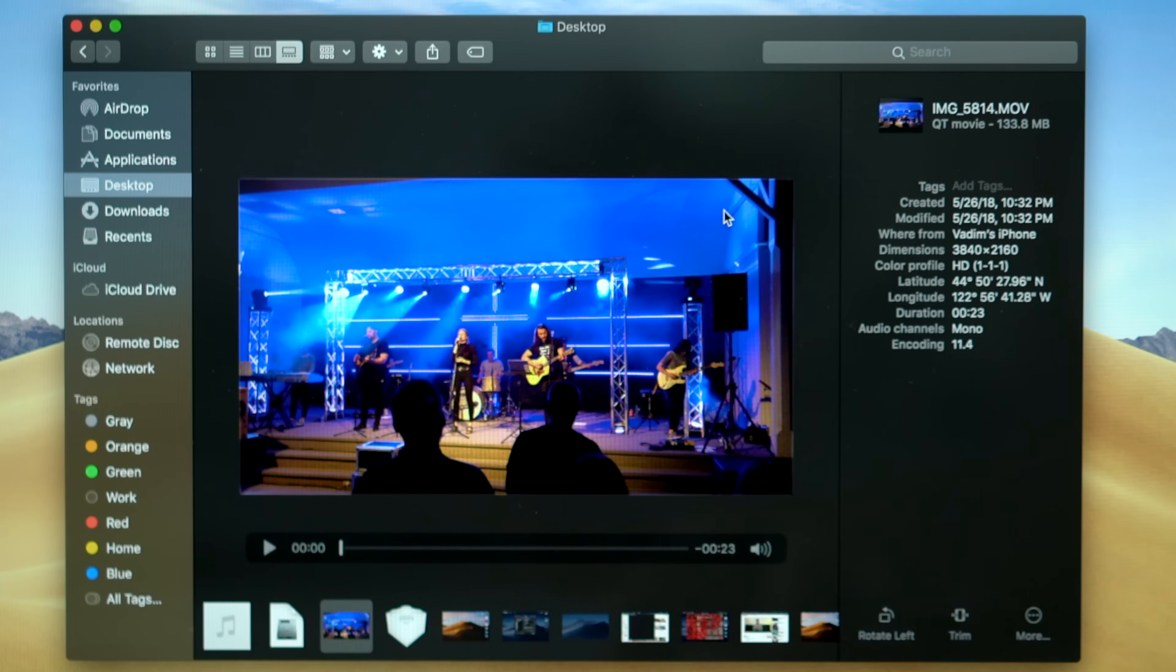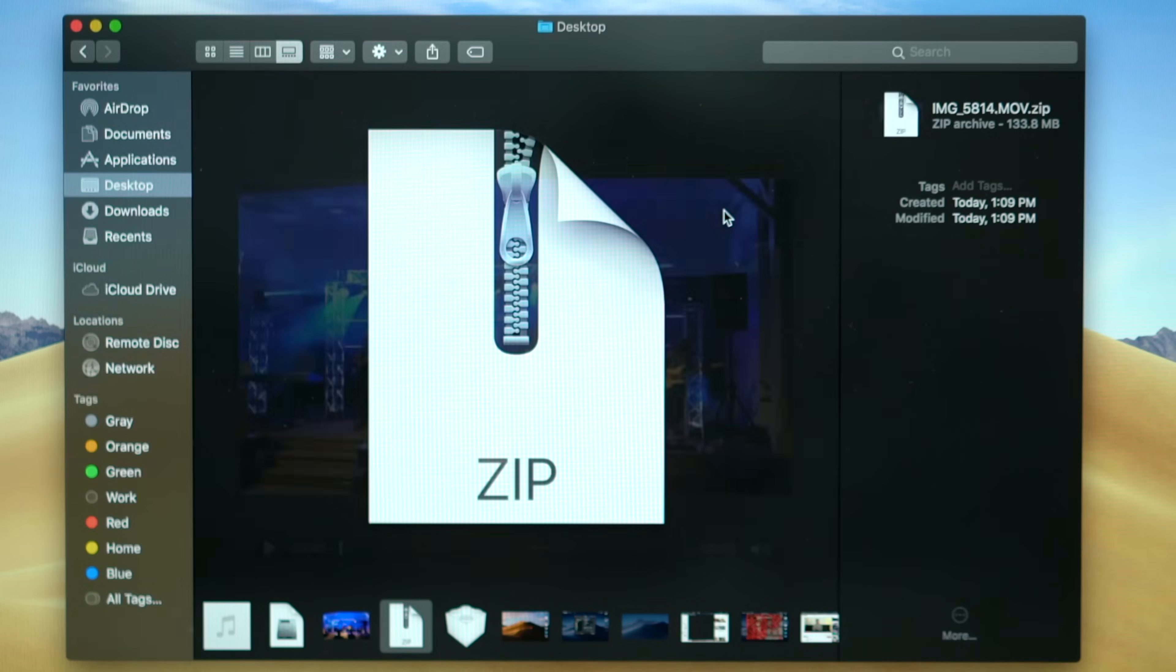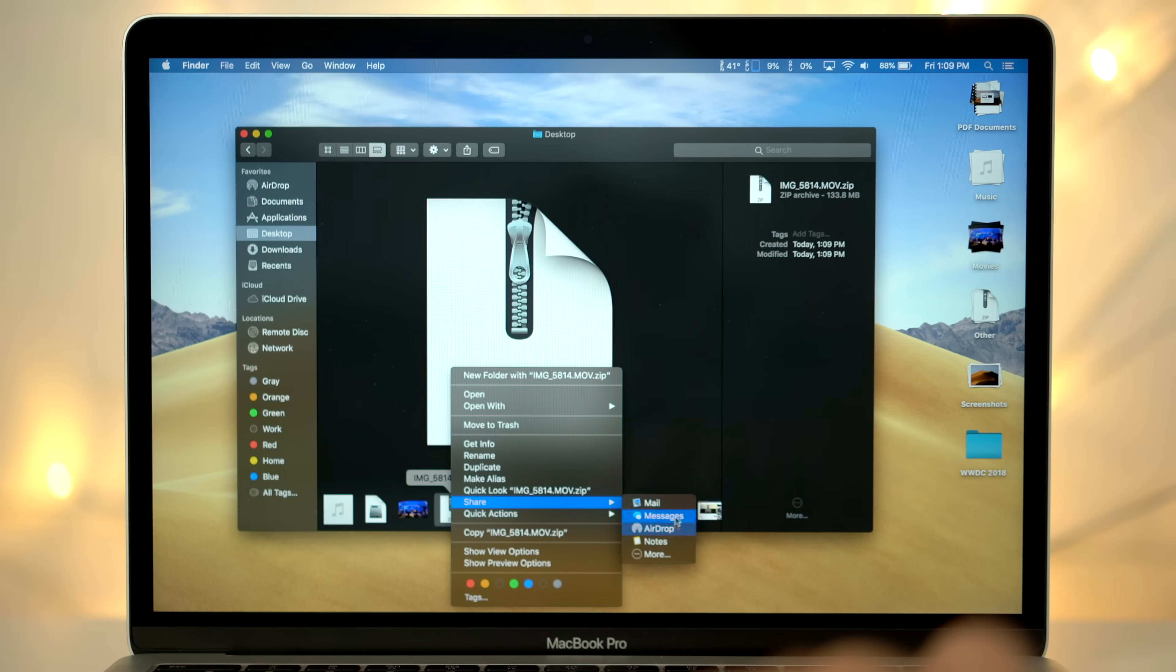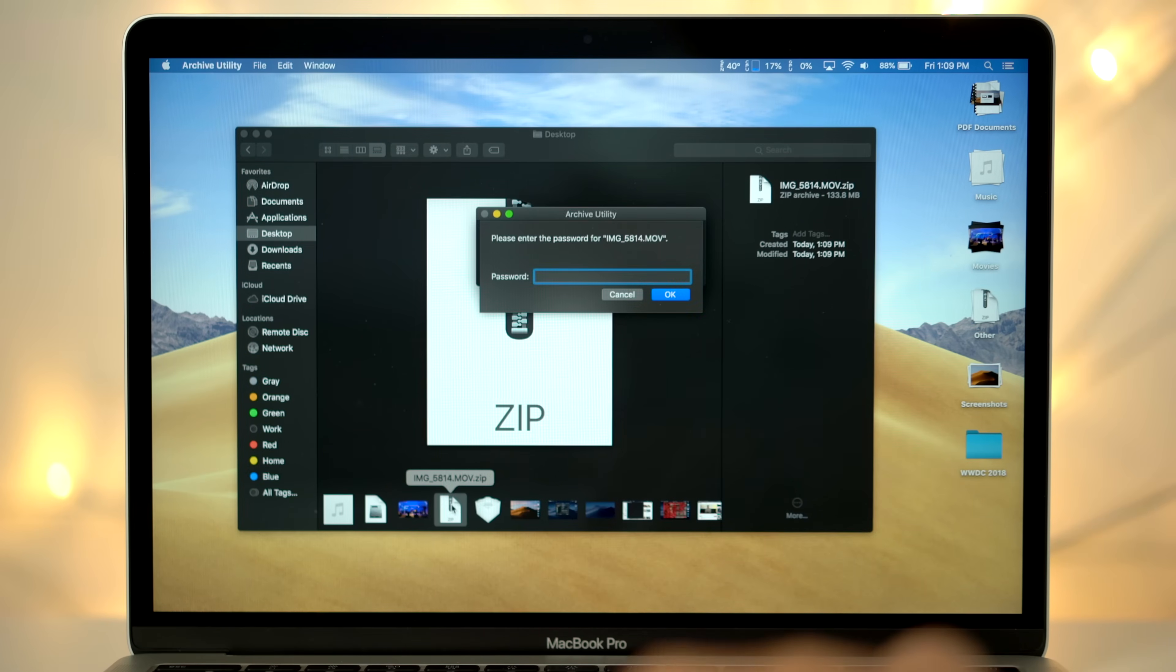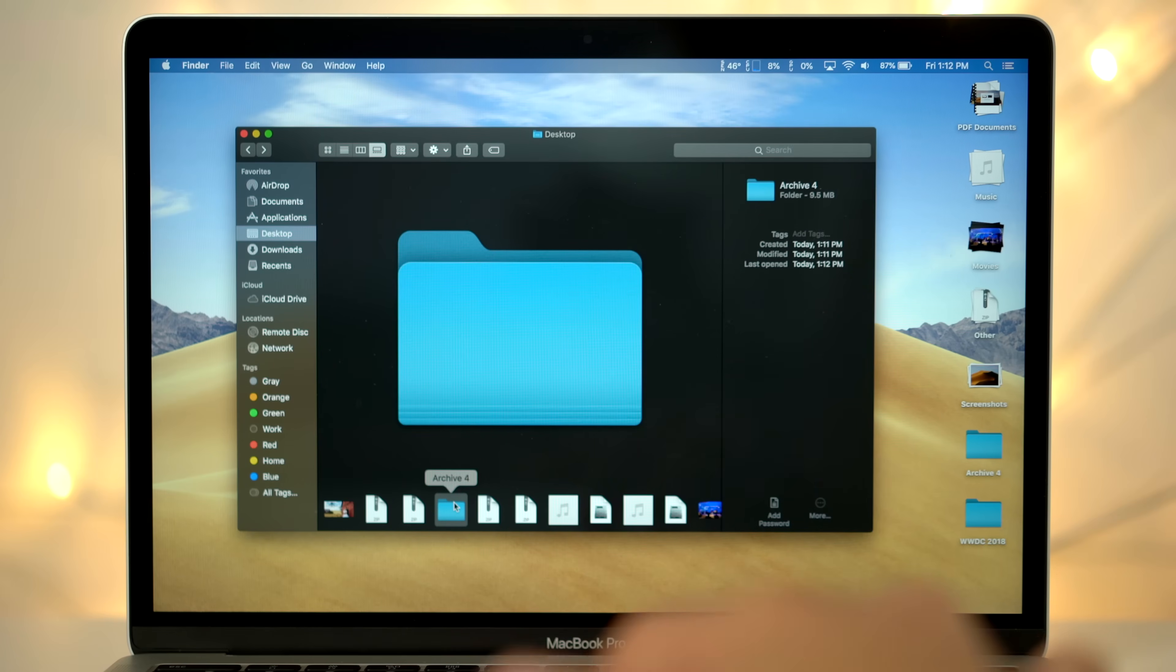which compresses all selected files into a password-protected zip file. You can easily share that file across the web, and whoever opens it will need the password. Or you can use it personally, just make sure to delete the unzipped folder afterwards.